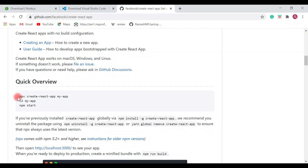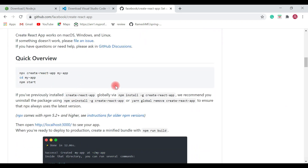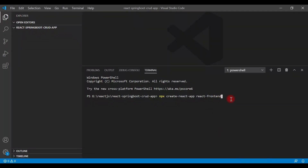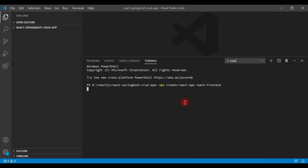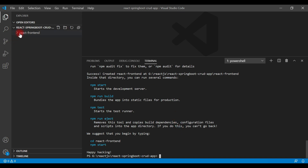You can also refer to this command from the official GitHub website. Once you enter the command, hit Enter — this will create the React application. Let's wait a moment; it will take a few seconds to set up. Once the command completes, you can see a new folder has been created here: 'react-frontend'.